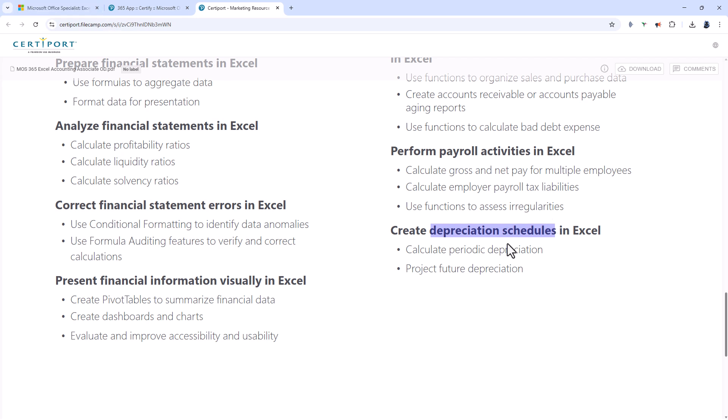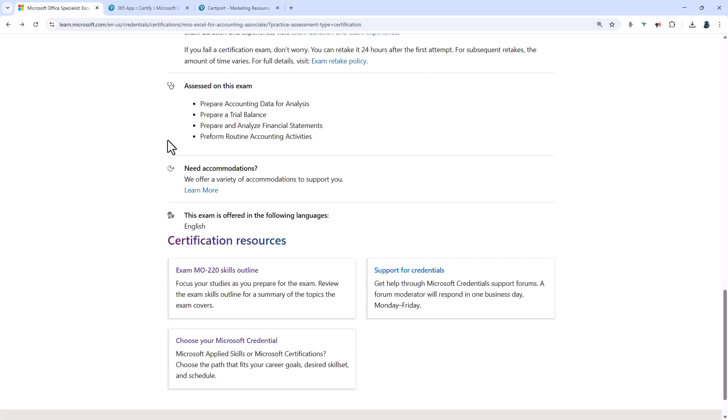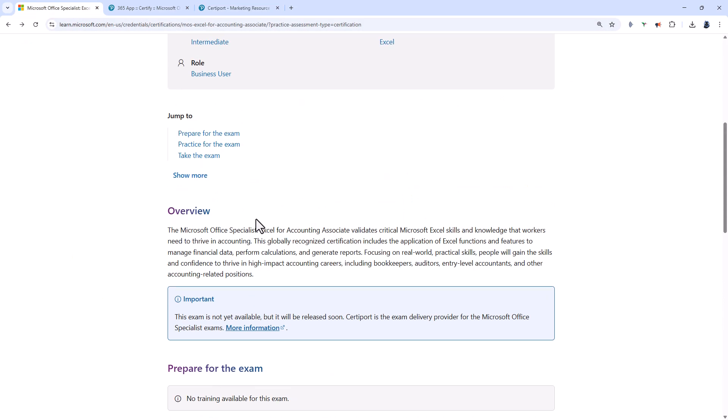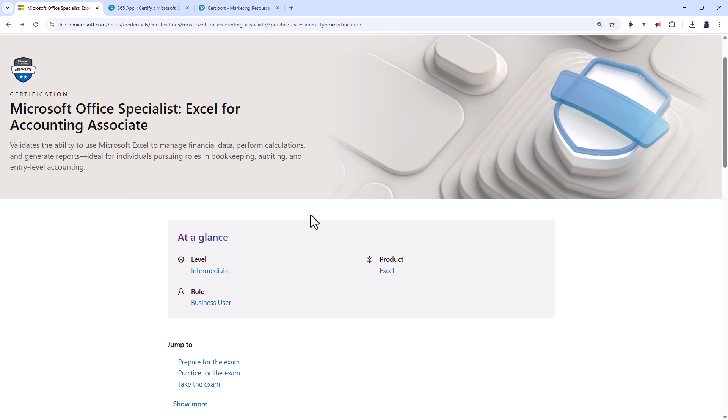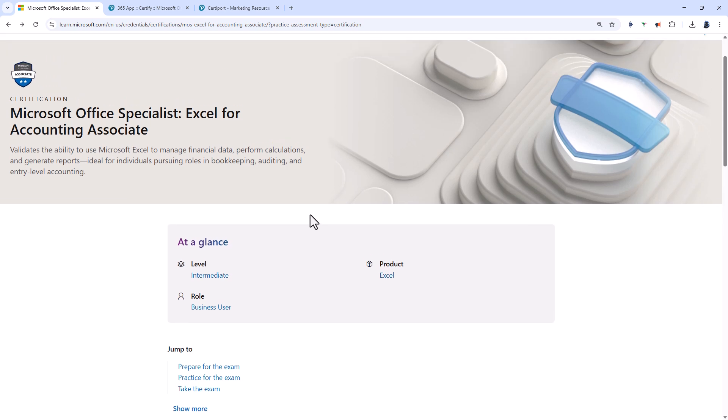So are you interested in the Microsoft MO-220 exam, Microsoft Excel for accounting? Please let me know in the comments to this video. And if you want to know how to learn all of the requirements for this exam, then please watch this space. There may be a video on the end screen with more details.